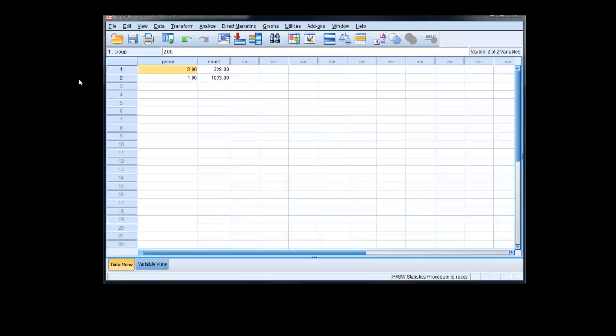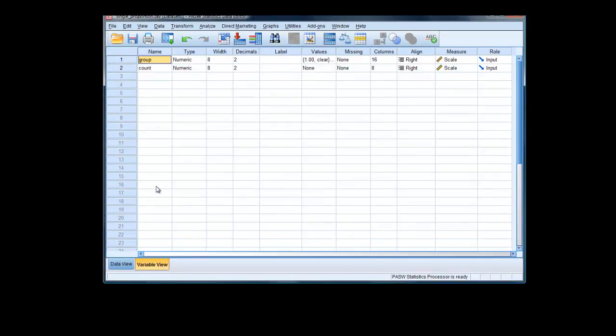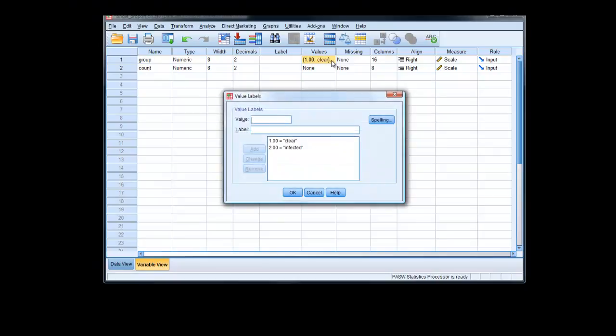Here we have the data in SPSS. Just let's look at the variable view quickly. So we have two variables. One is group with two values. The first value, 1, represents a clear situation. 2 represents an infected situation for an individual.